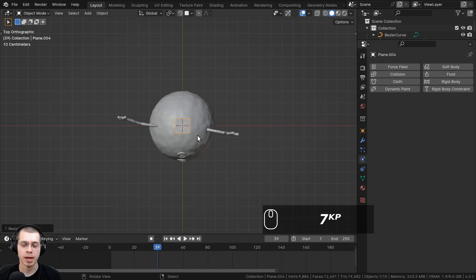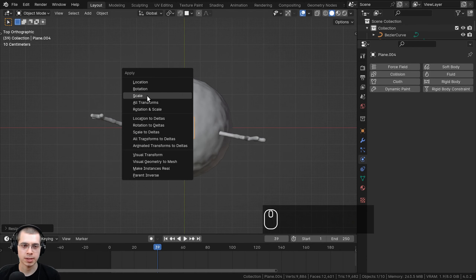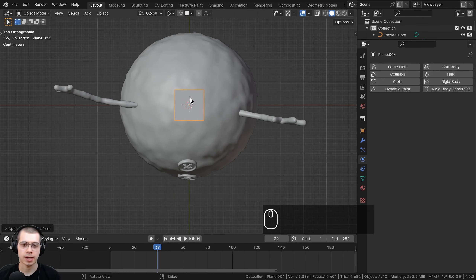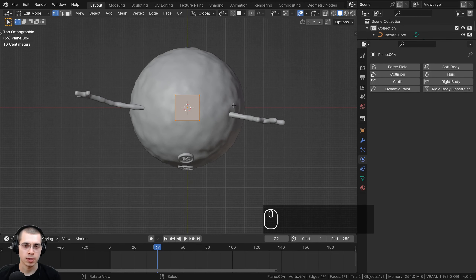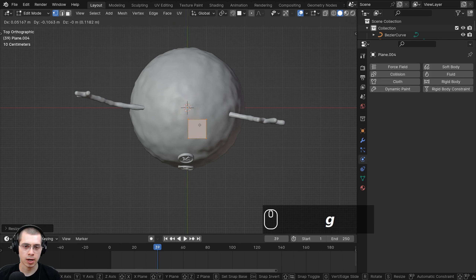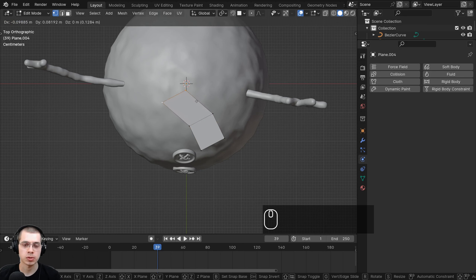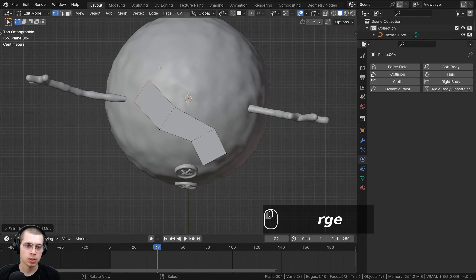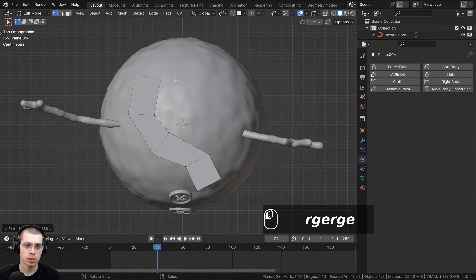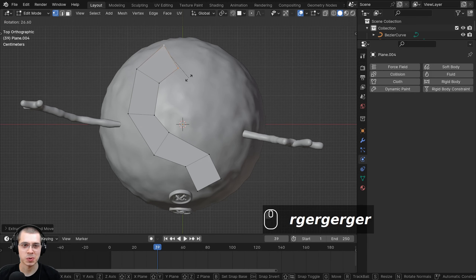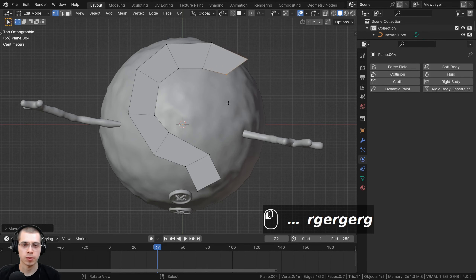Press 7 on the numpad to go to top view. Press Ctrl+A and apply the scale so this is the object's new default size. Hit Tab to go into edit mode, scale it down a bit more, hit G to grab and move it, and R to rotate. Select two vertices, hit E to extrude, then R to rotate, G to grab, E to extrude, R to rotate, G to grab, E to extrude — continue extruding, grabbing, and rotating to create the shape for the scarf.